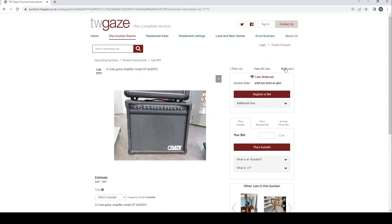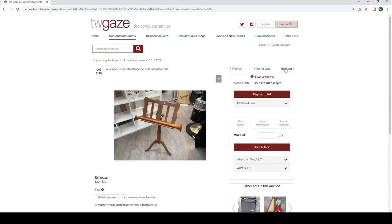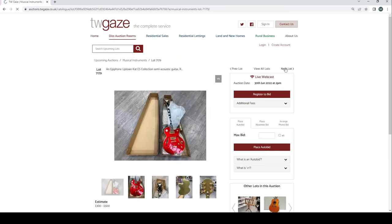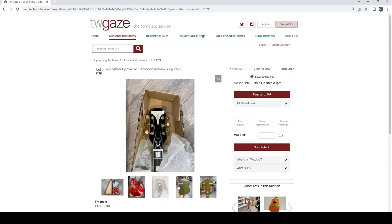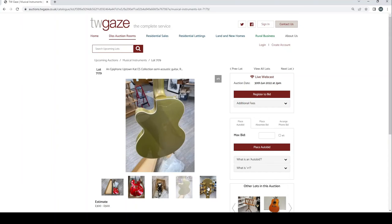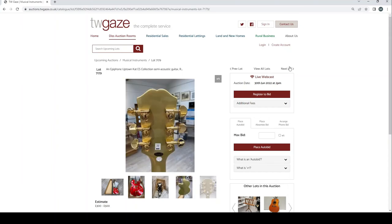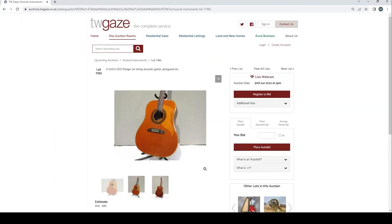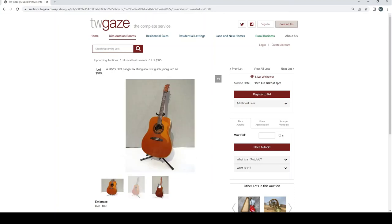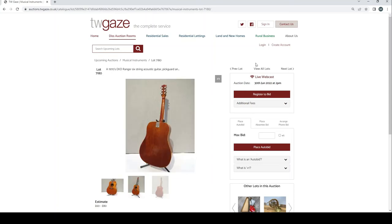A wooden music stand £20 to £30 with a Bombard, another pretty random lot. A headphone Uptown Cat ES collection semi-acoustic guitar £300 to £500. 1970s Epiphone Range of six string acoustic guitar £60 to £80 there.